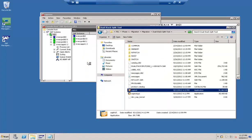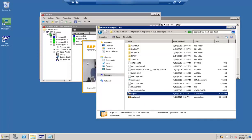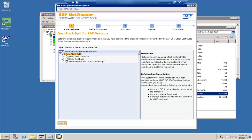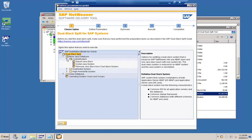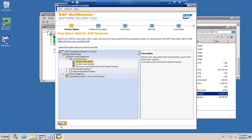We have started the dual stack split tool. The interface has two options: move the Java database or keep the database. Move the database means you are removing the Java stack and putting it in a different system; keep the Java stack means you are creating an MCOD. In our case, let's create an MCOD — move this particular stack. This is a central system and I am trying to export the Java stack from here.